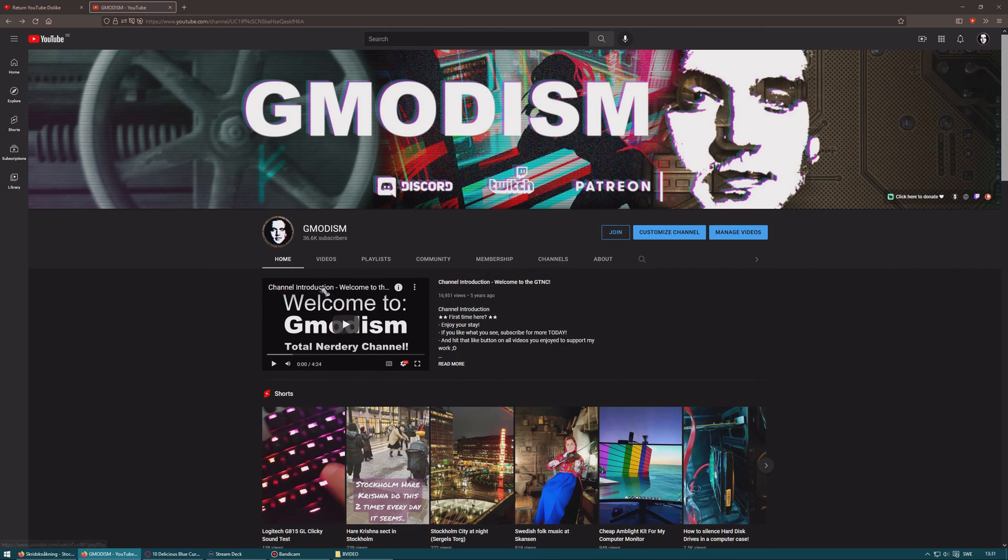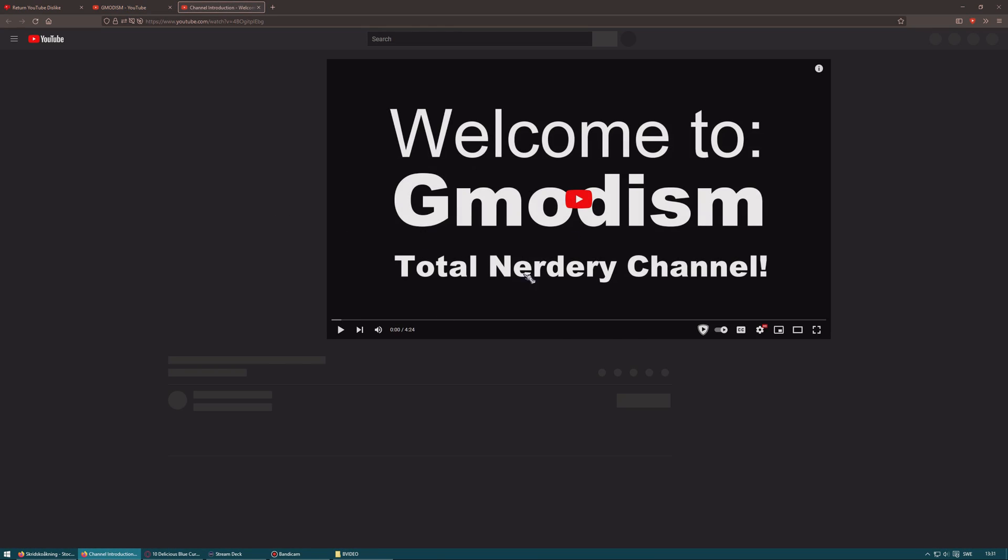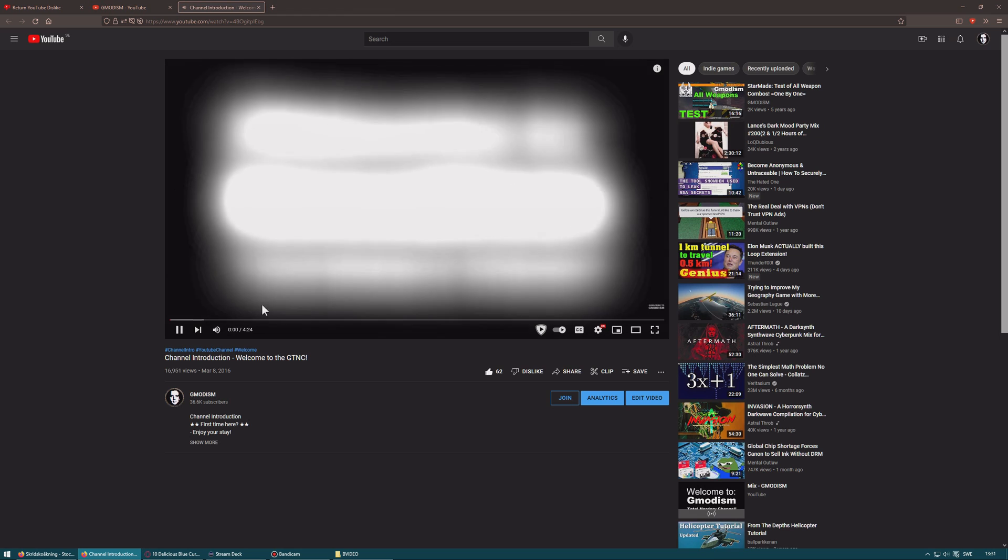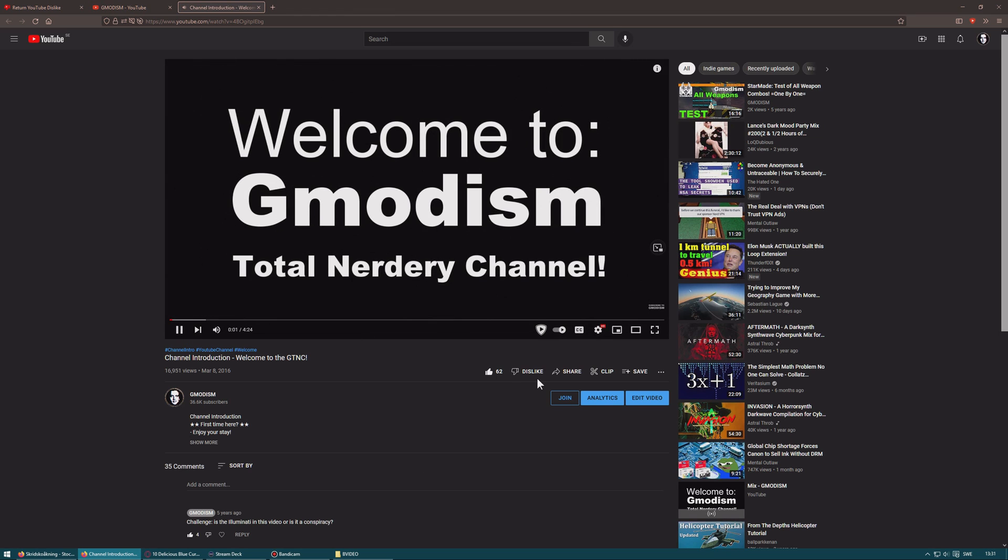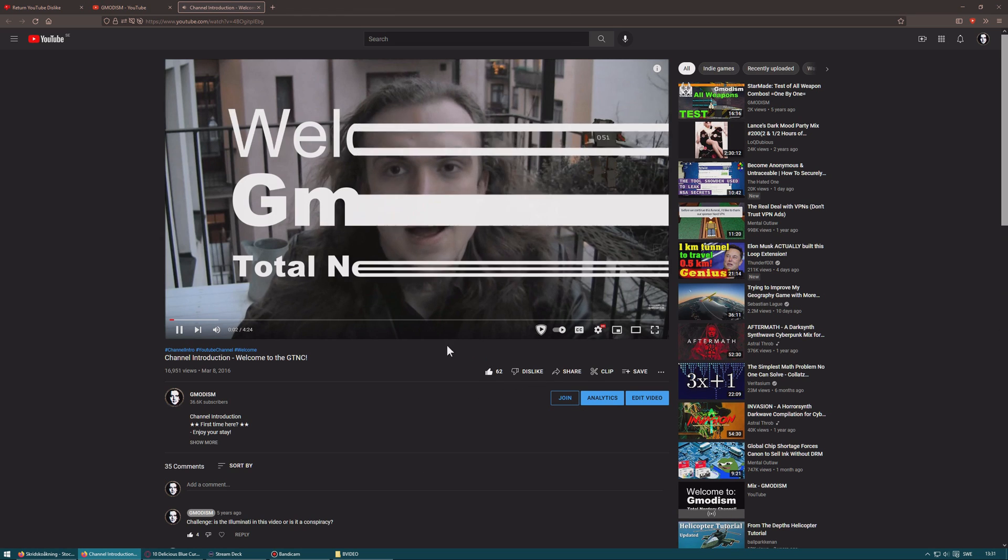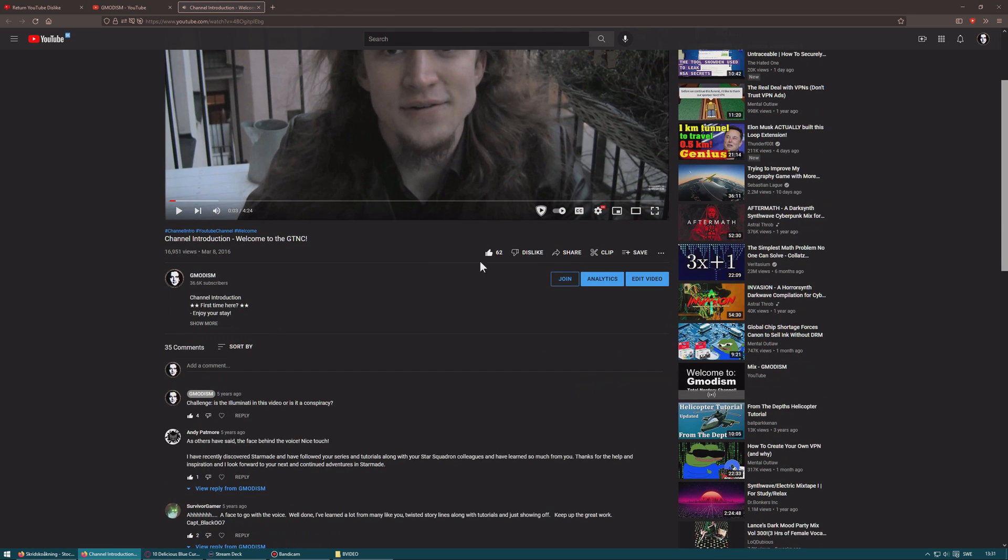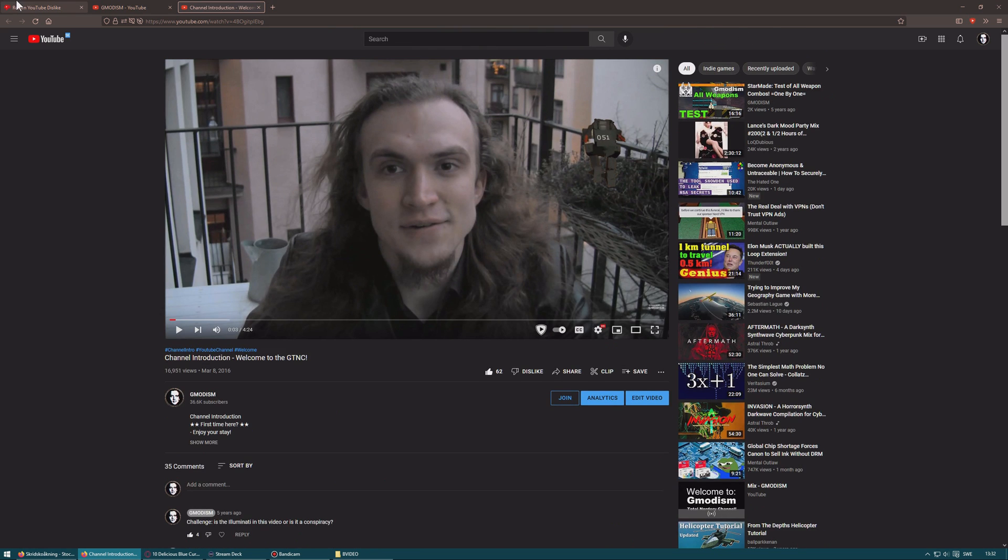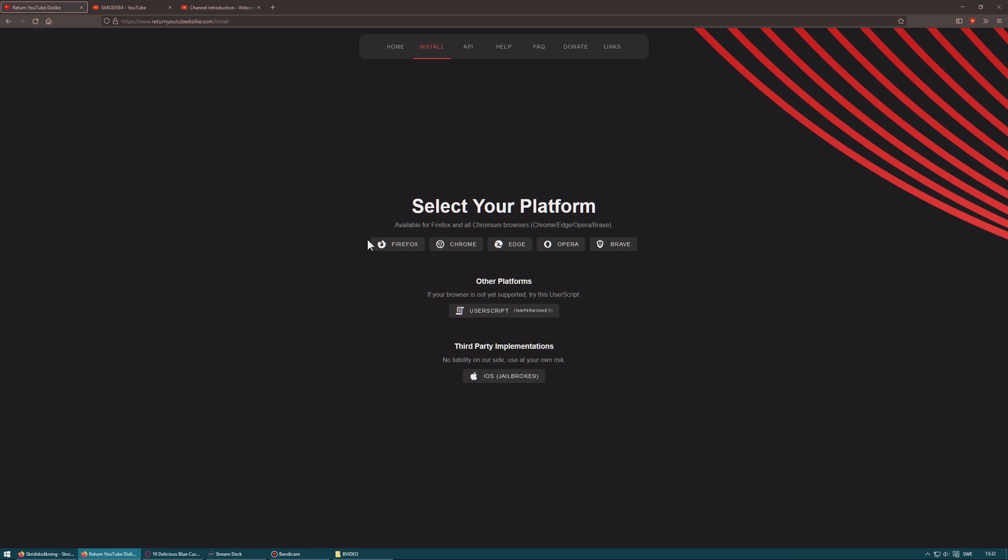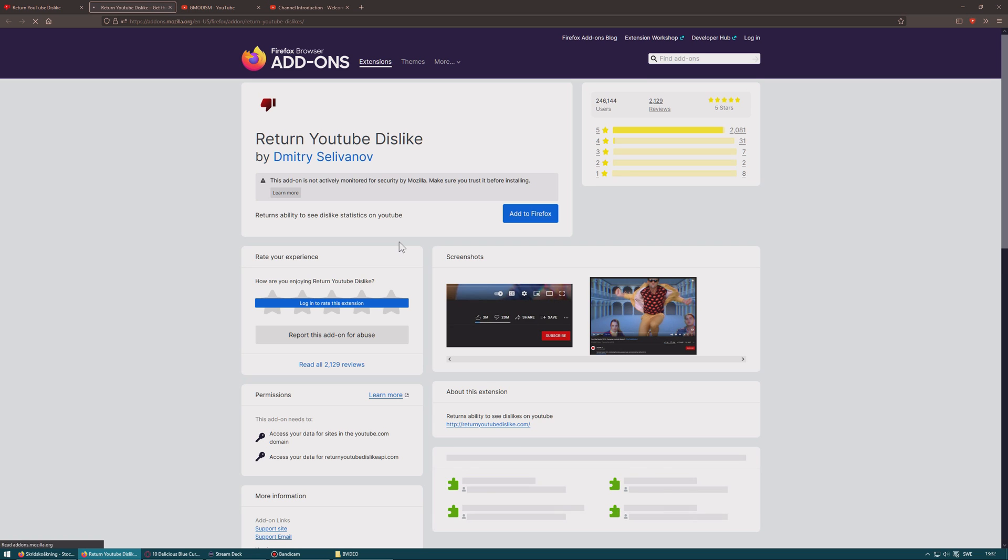So basically, if we just go to my old introduction video, you can see here we have 62 likes and we have dislikes, but we don't know how many. So go into the description, go to this page here, which is returnyoutubedislikes.com, and then select your platform.